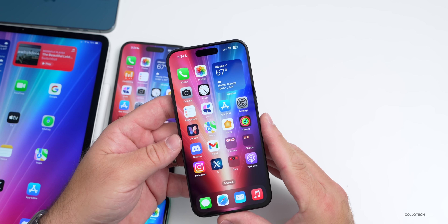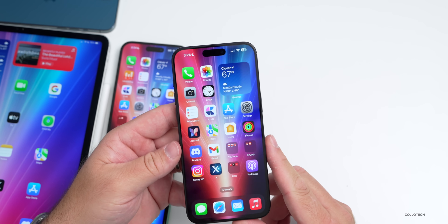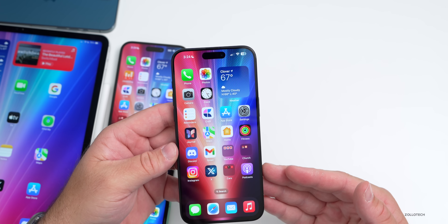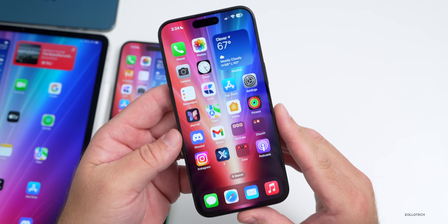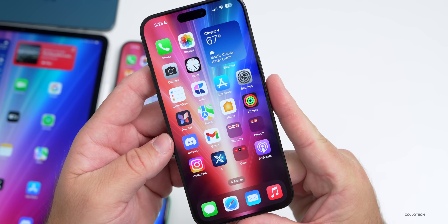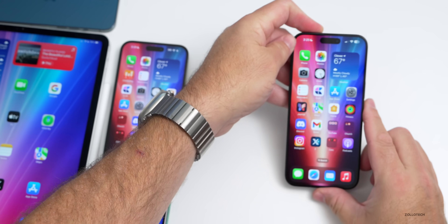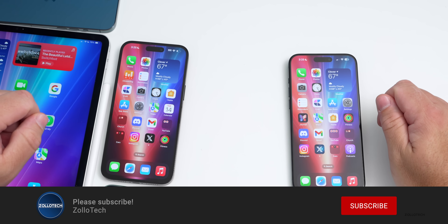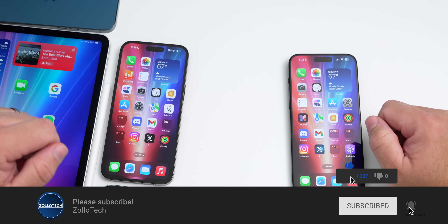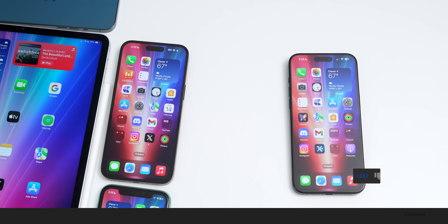That's everything found so far. If anything else comes up, it'll be covered in the weekend follow-up video. Leave a comment below if you've found anything new. The wallpaper will be linked in the description as usual. If you haven't subscribed already, please subscribe, and if you enjoyed the video, please give it a like. Thanks for watching — this is Aaron, see you next time.